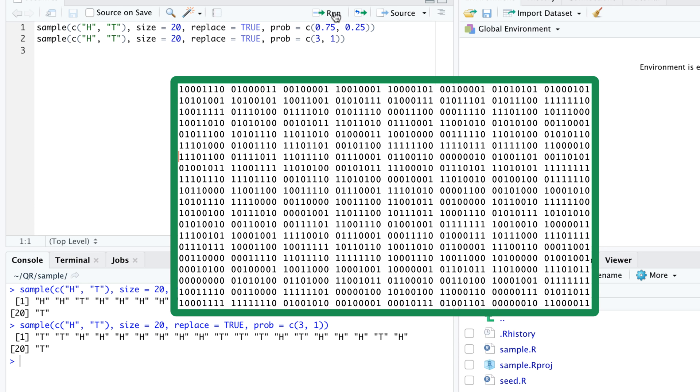Don't worry that we'll run out of random bits. The sequence is more than 10 to the 6000 bits long. For comparison, there are approximately 10 to the 80 atoms in the universe, so we really have lots of random bits in the sequence and will probably never get to the end of it.